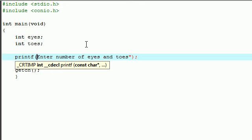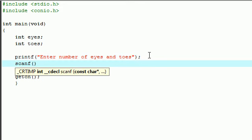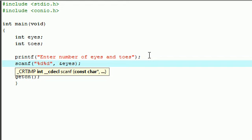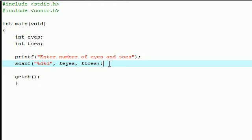Let's put printf enter number of eyes and toes. This will pop a prompt and then on the next line let's give them a way that they can actually enter it. Let's put percent d percent d. We're gonna have two variables: the first one is ampersand eyes, the second one is ampersand toes. Whatever values you enter are going to be stored in eyes and toes.